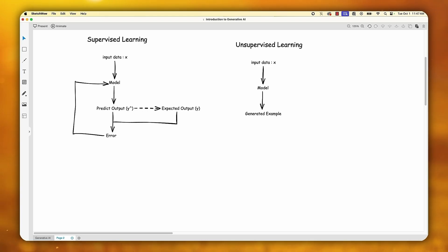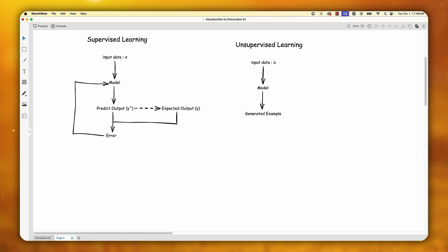In unsupervised learning, the model learns from data without any human supervision. Unlike supervised learning, unsupervised machine learning models are given unlabeled data and allowed to discover patterns and insights without any explicit guidance or instruction. In this type of learning, input data X is passed to the model and the model generates a new example.